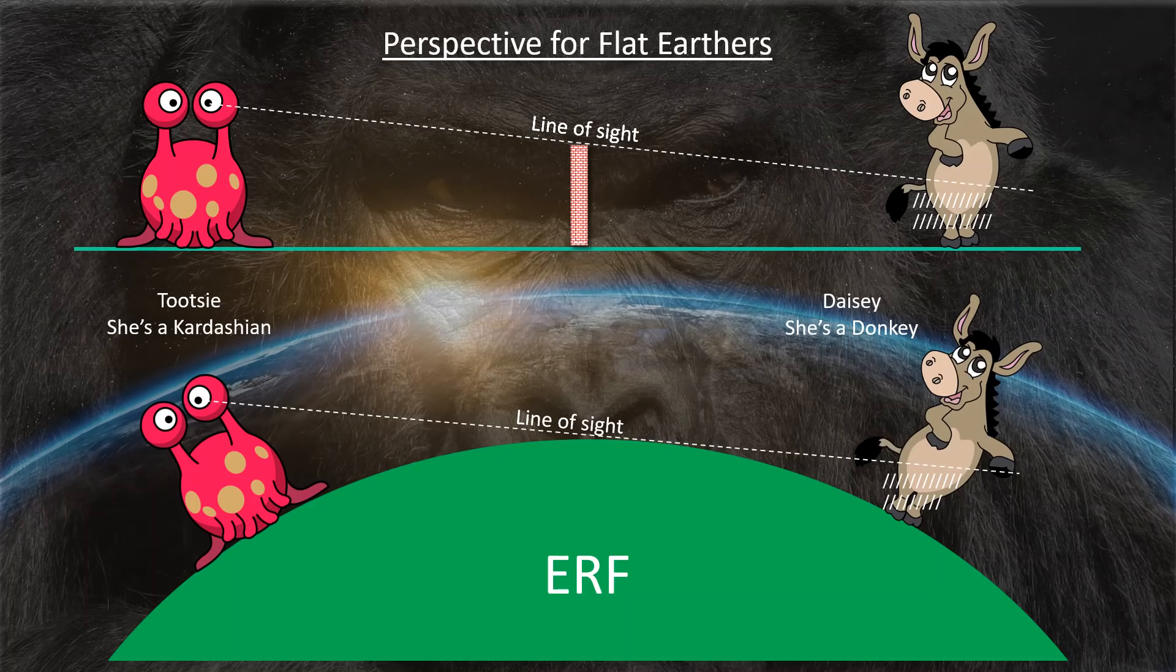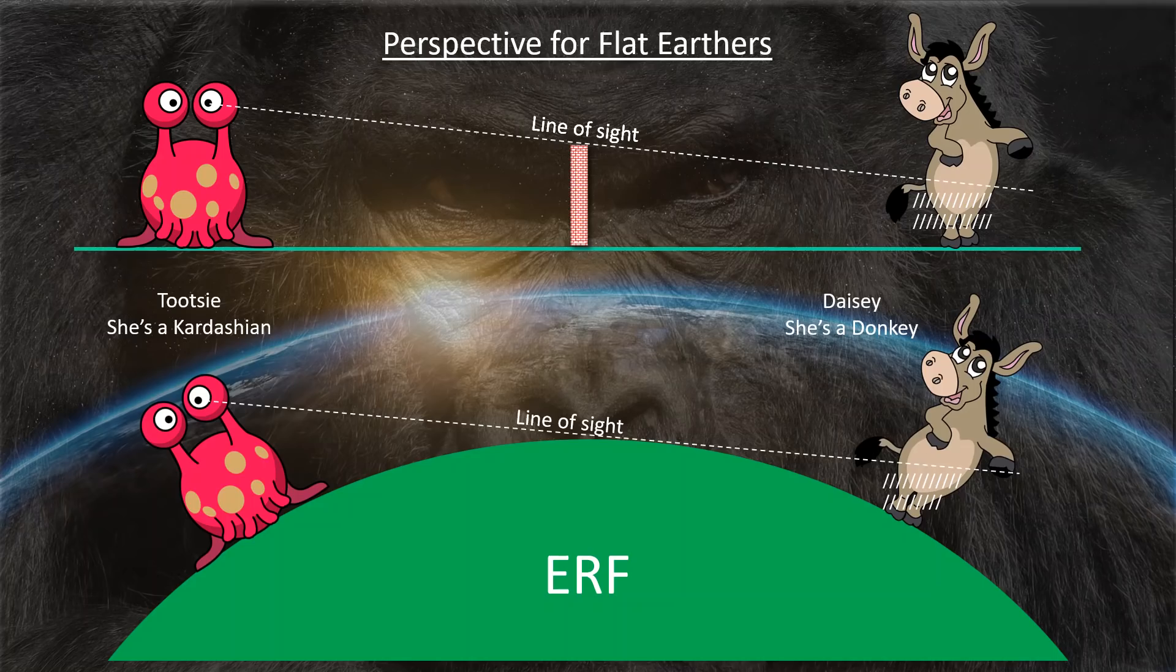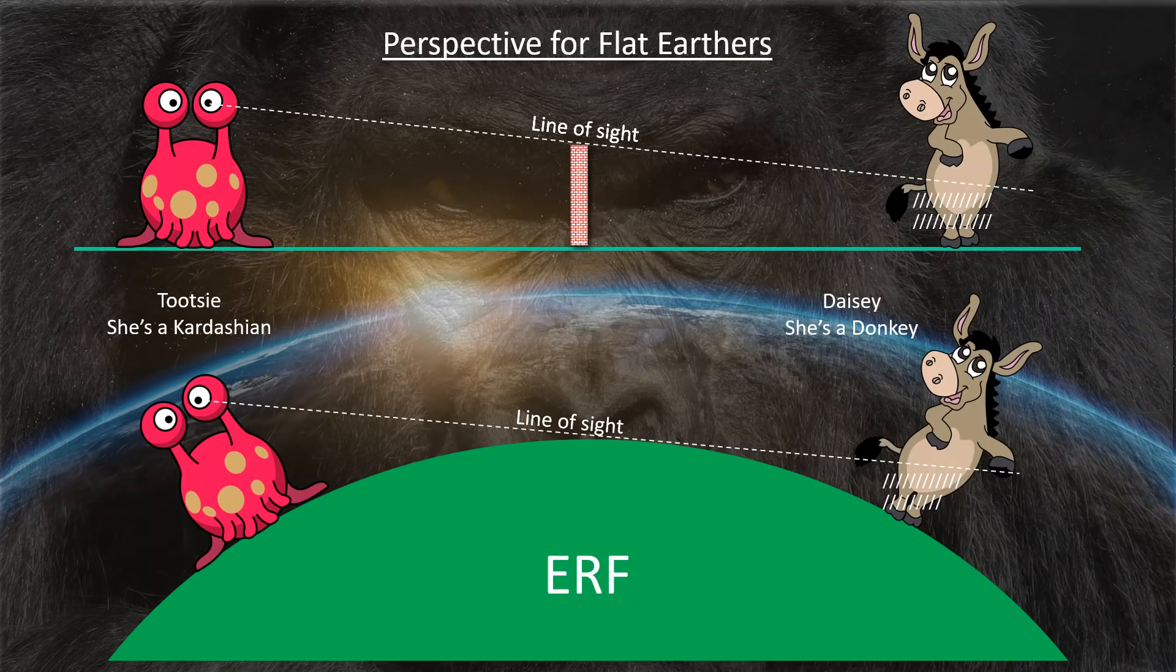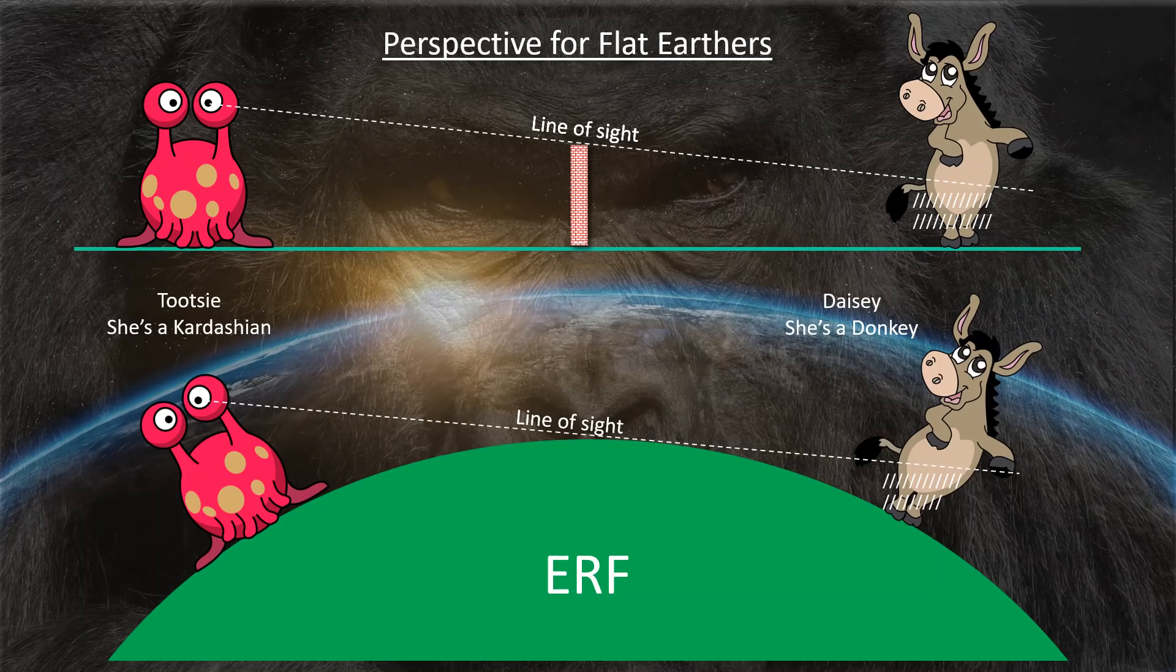Now, if the Earth were flat like the cartoon on the top and we put a brick wall between Tootsie and Daisy, Tootsie wouldn't see the bottom of Daisy because the wall is hiding Daisy's lower half. Are you with me, boys? On the other hand, if the Earth is... well, you go ahead and say it, Nathan. Spherical. The curve will do exactly what the brick wall did. Come on, guys. This isn't that hard.